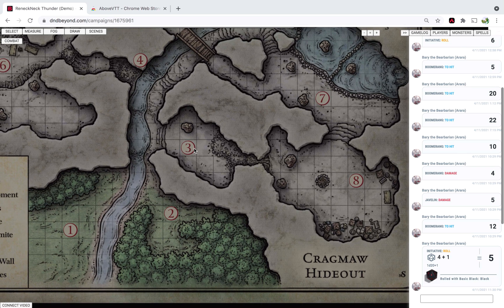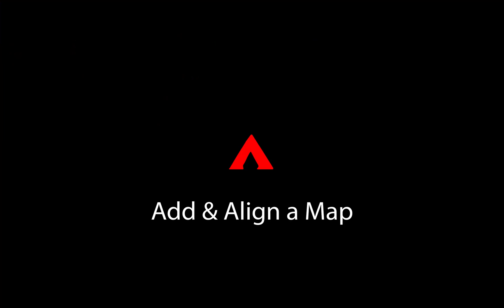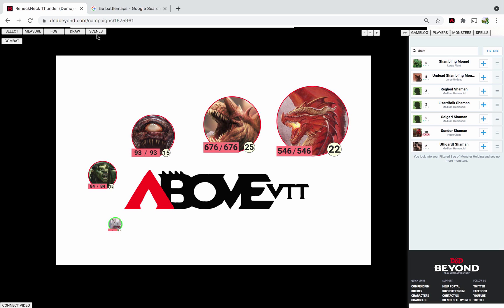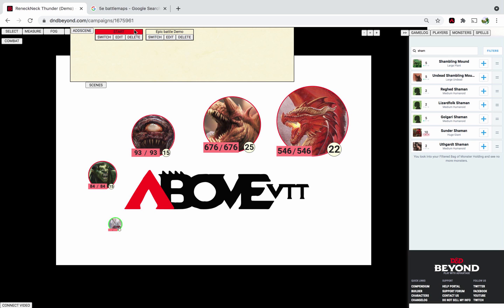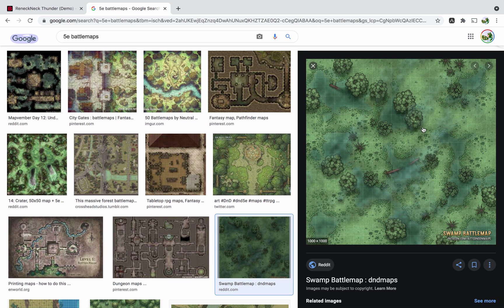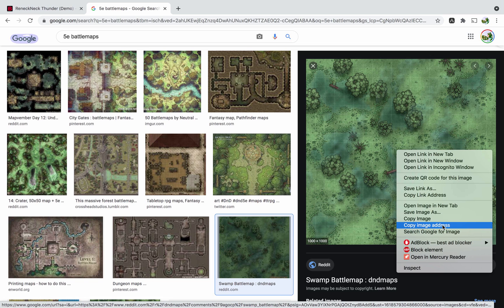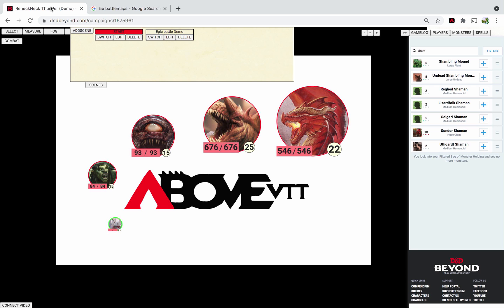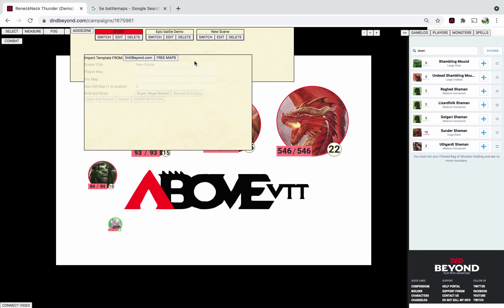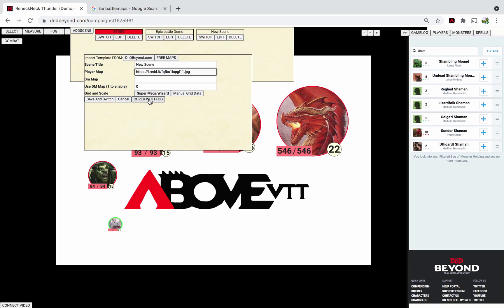So if you're playing with your players, you can click that button first and then switch over. If you want to add your own maps, one way is to just find any map on the internet that you like, copy the image address, then make a new scene, edit it, paste it in here, and then click Save and Switch — it should be fine.